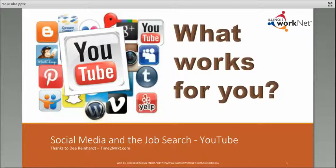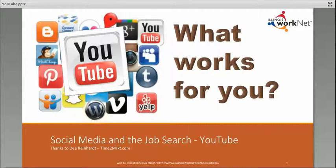Hi everybody, Dee Reinhart with Illinois WorkNet. Last in our series on social media and the job search is what works for you: YouTube.